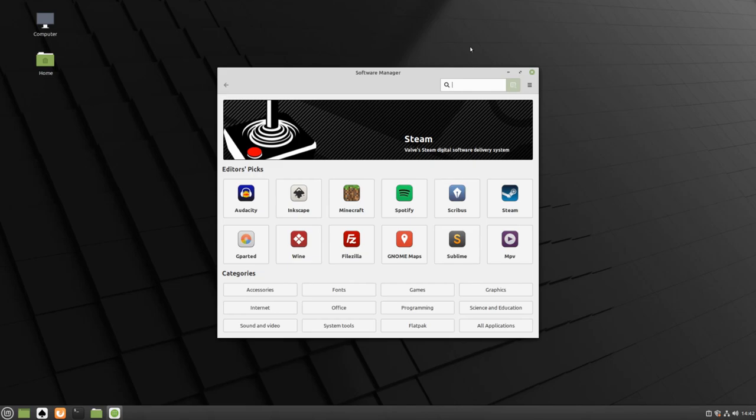As previously mentioned, the Software Manager only contains applications that are free and open source. So any application that is either not free or not open source will not be able to be found in the Software Manager. For example, Google Chrome will not be found in the Software Manager.